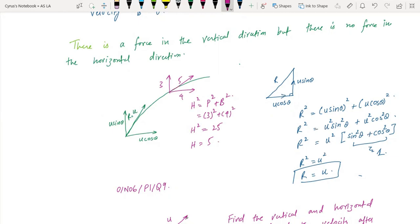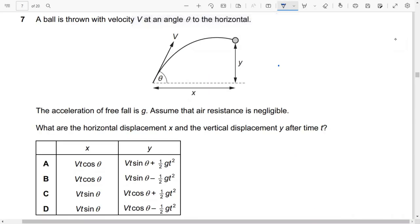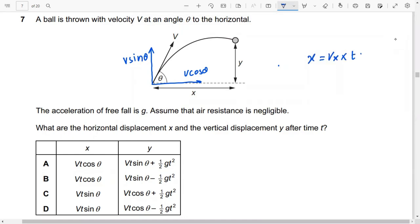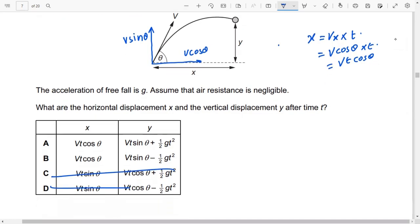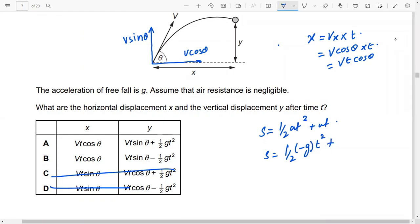This is from Summer 2016 Paper 1. The velocity components are V cos theta (horizontal) and V sin theta (vertical). The horizontal displacement is Vx × t = V cos theta × t. For vertical displacement, because there is acceleration in the vertical direction, we use s = ut + ½at², giving vertical displacement = V sin theta × t minus ½gt².